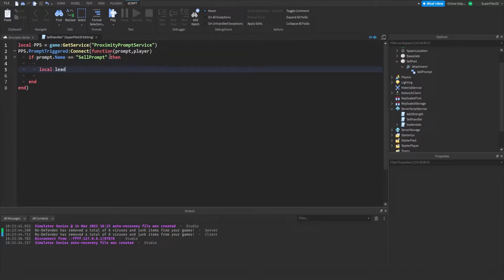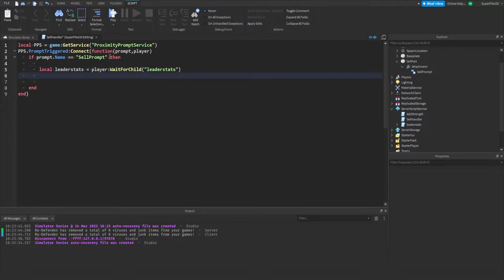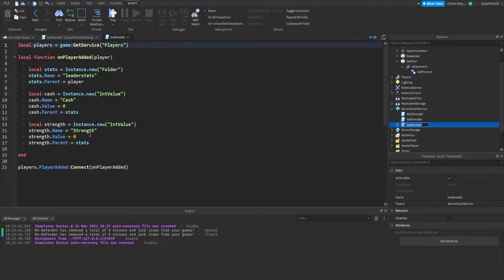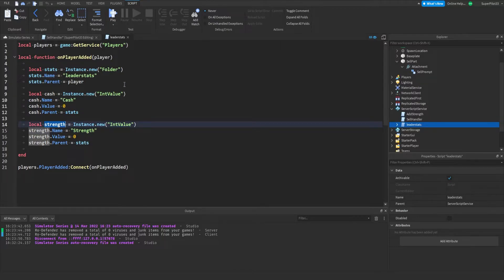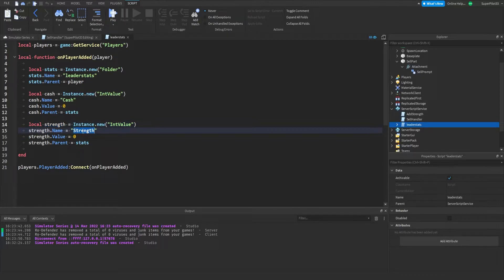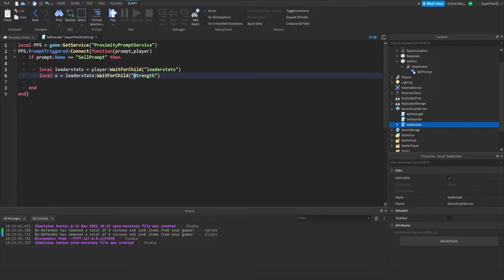We want to type: local leaderStats = player:WaitForChild('leaderStats'). Then local S for strength equals leaderStats:WaitForChild('Strength'). Make sure 'Strength' matches whatever you put in the leaderStats setup — the name in the speech marks is just for the script, and this is for the actual value. So just make sure they match up — for us it's just 'Strength'.